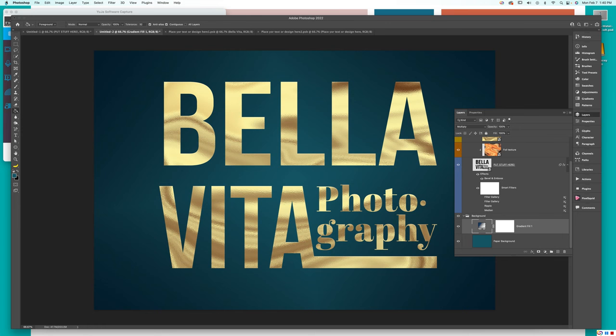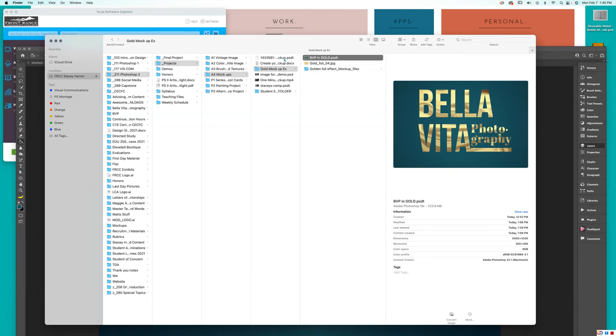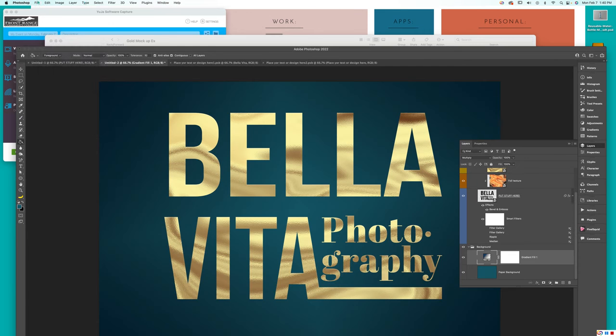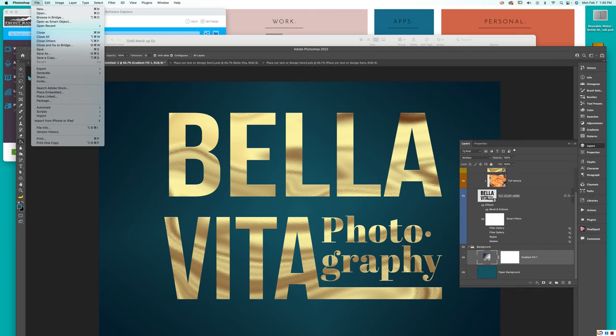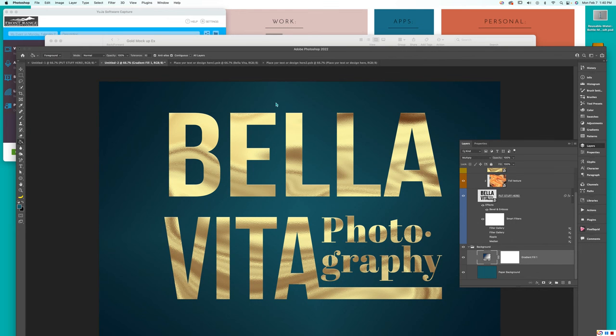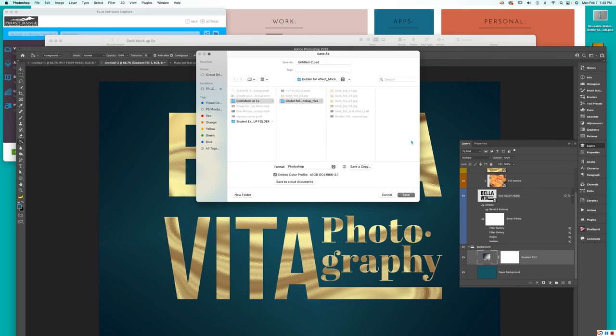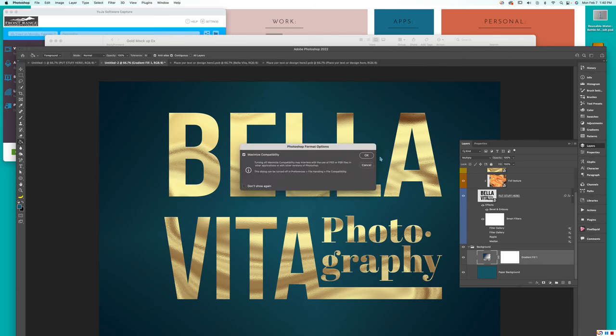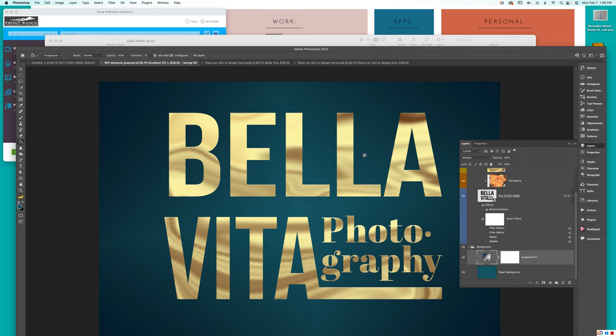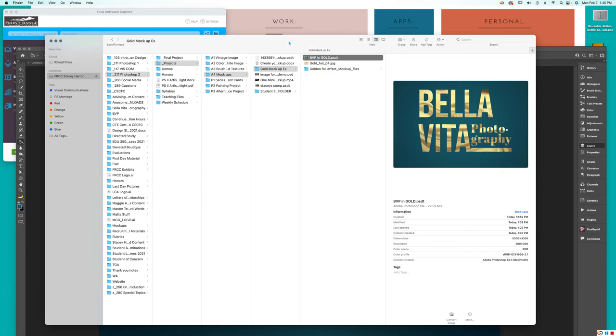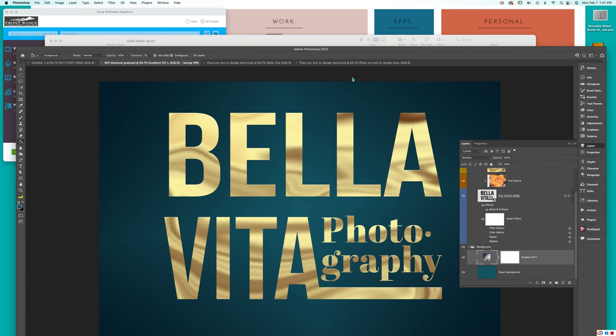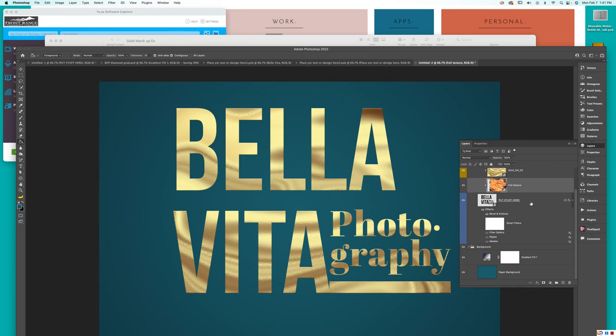So, now I can save this as anything that I would like. And I still have my original BVP in gold right here as a PSDT. So, we're going to come over here. Do a file save as. I think we should call this one diamond. So, BVP diamond gradient. And we can go ahead and save it. Our original untitled folder. Our file is undamaged. So, we can come back to this PSDT. And do whatever kind of stuff we want to do.